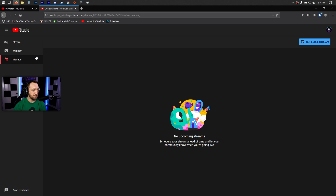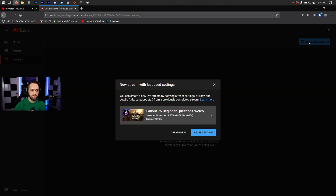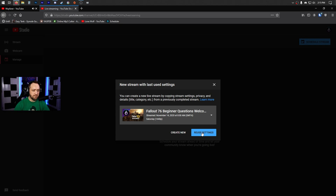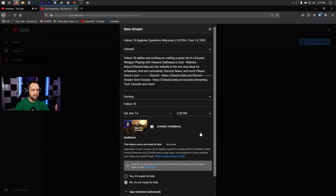After your account is activated, your normal workflow will be to go to Manage, then click Schedule Stream. From here you can reuse the last settings — I'll show you what your workflow looks like after you've done it once. You can also create new; it looks the same, but you can reuse settings after you've created one.